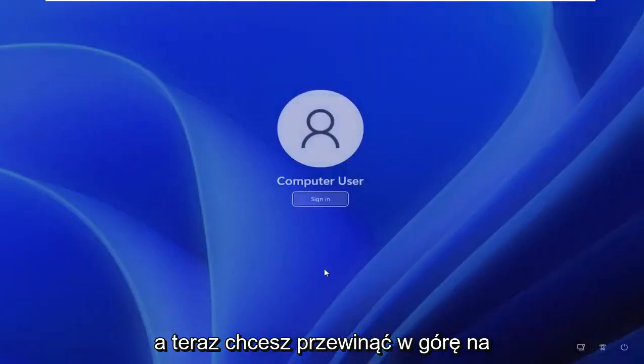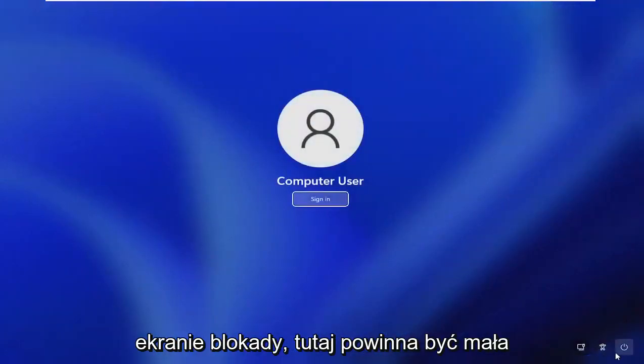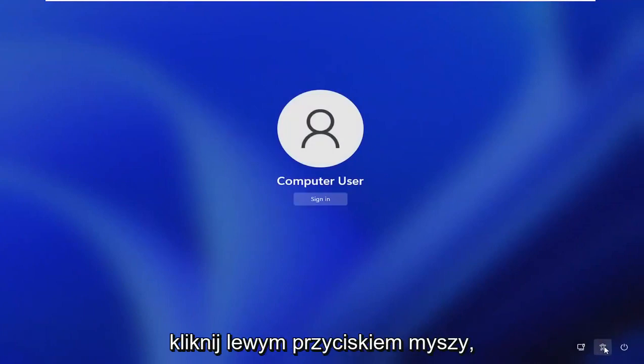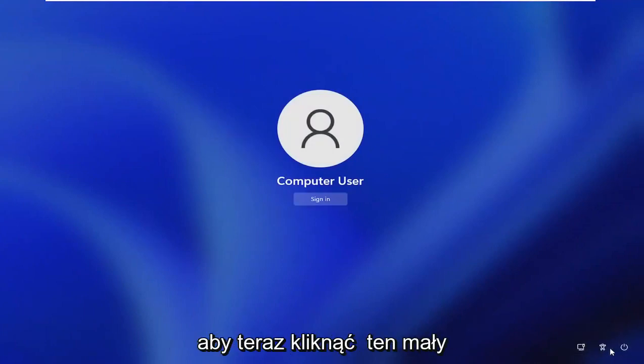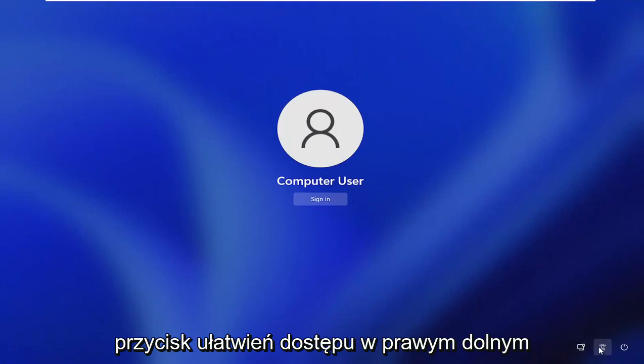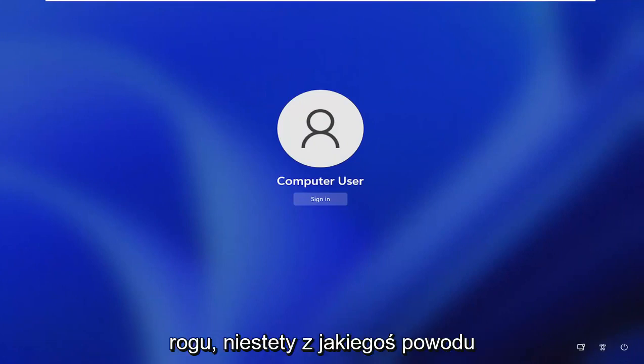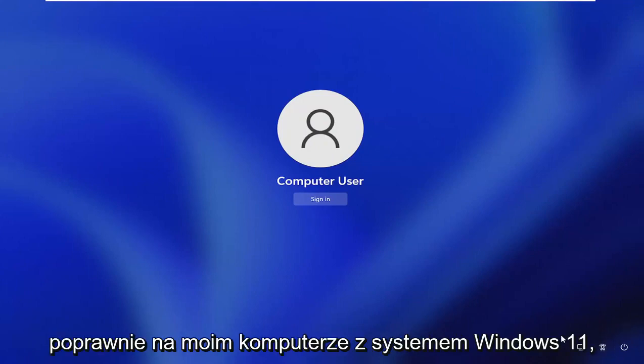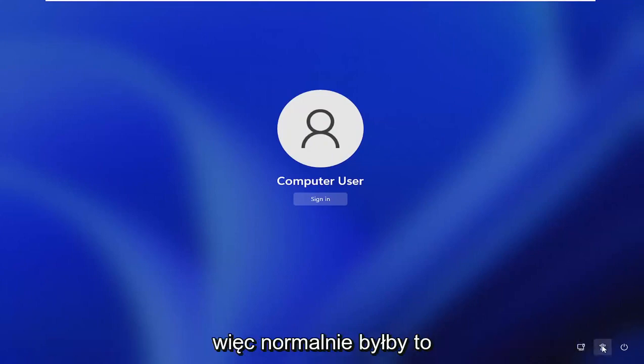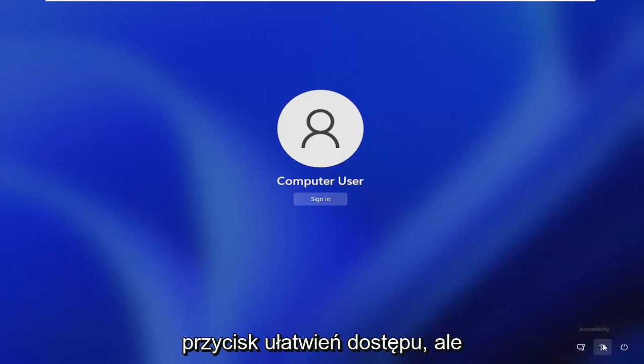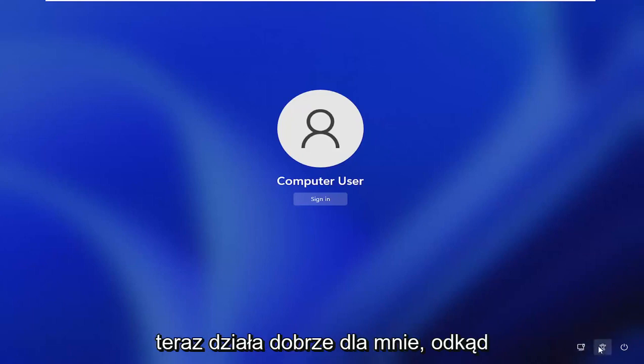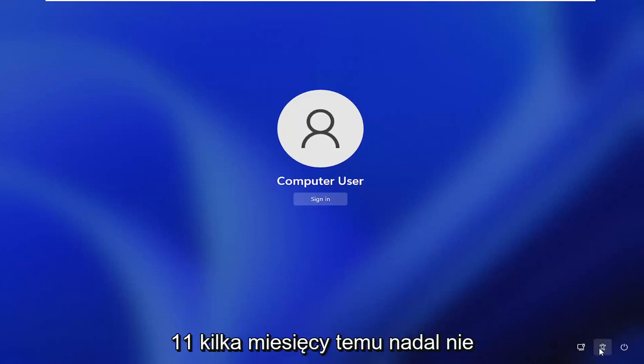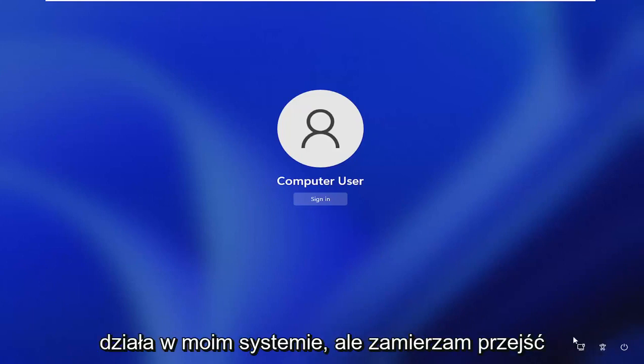Now you want to scroll up on the lock screen. There should be a little accessibility icon. Just left click on that. So now you would click on this little accessibility button down the bottom right. Unfortunately, for some reason I cannot explain, it is not working properly on my Windows 11 computer. This would normally be the ease of access accessibility button, but it just has not worked right for me since I installed the beta version of Windows 11. It still doesn't work on my system.